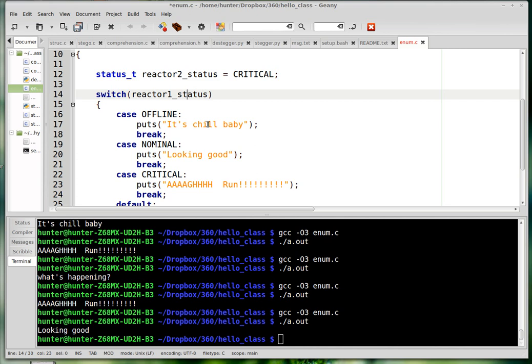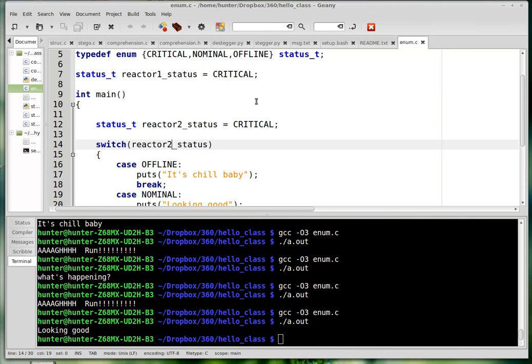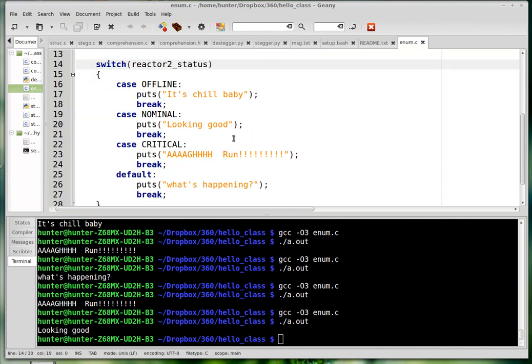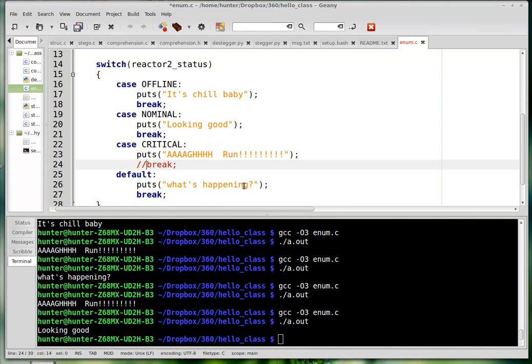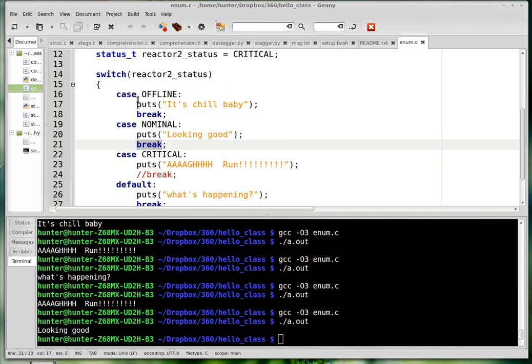And let me change that to a two. So I was talking about these break conditions. The status is critical, so let's look at what happens if I take the break statement out there. What does break do? I haven't made a video about this, but what break does is it exits the block.